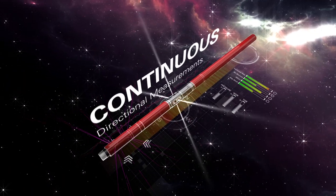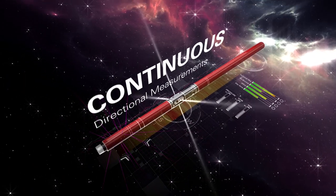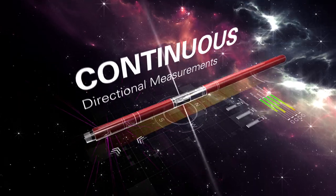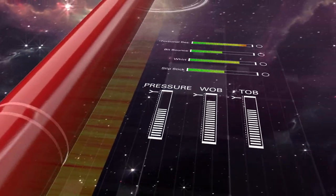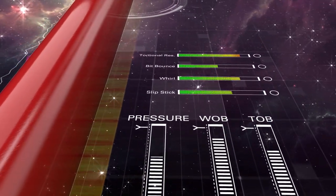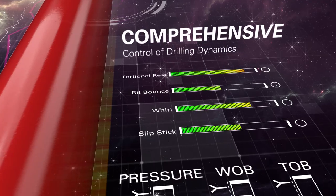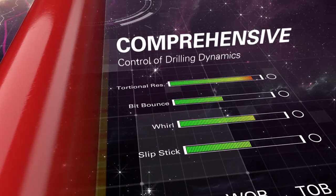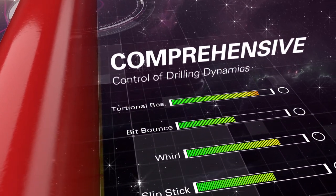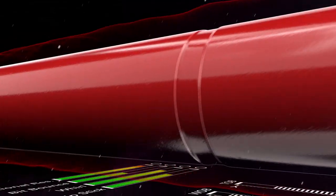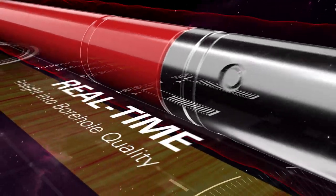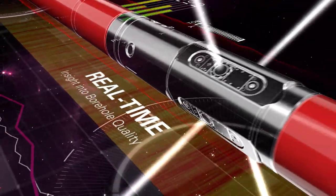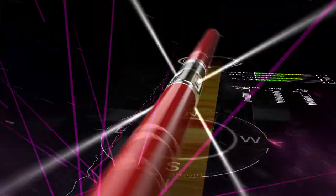Continuous directional measurements drive accurate well positioning and automated drilling. Pressure and vibration measurements, along with downhole weight and torque, give you comprehensive control of drilling dynamics. Borehole size and shape information give real-time insight into borehole quality.